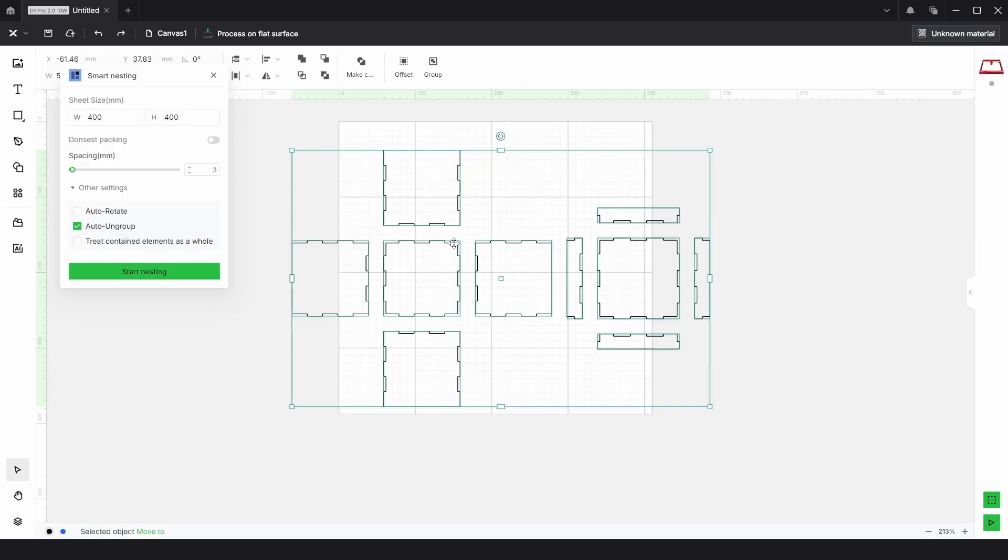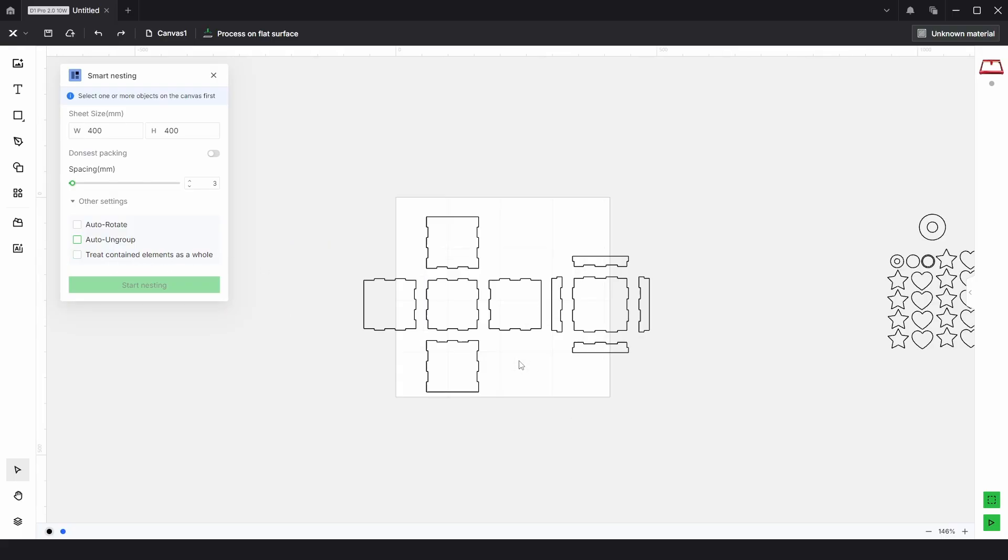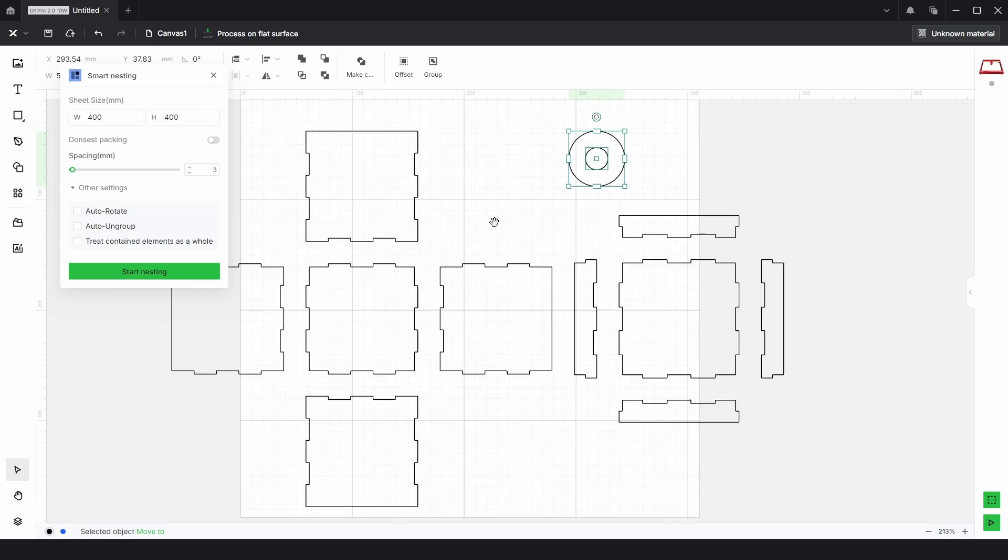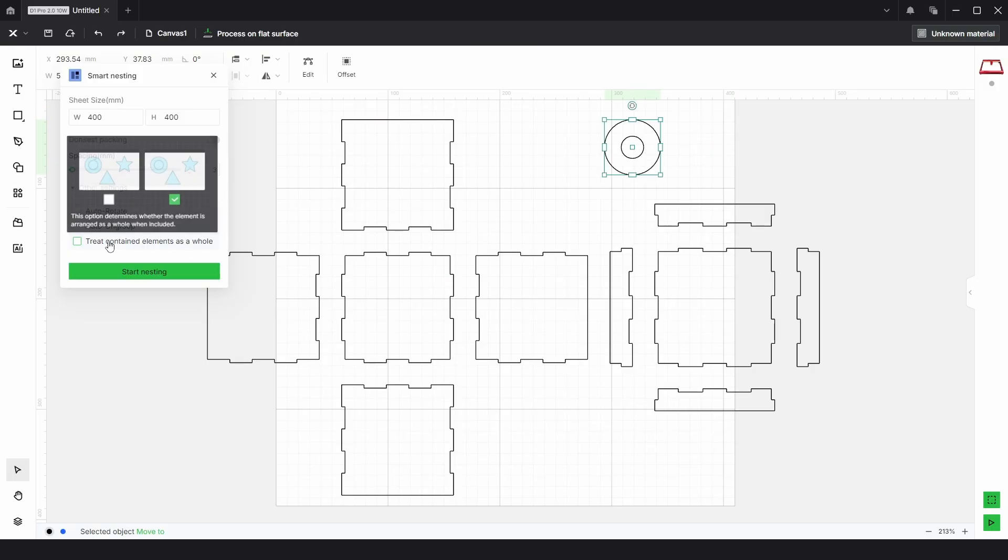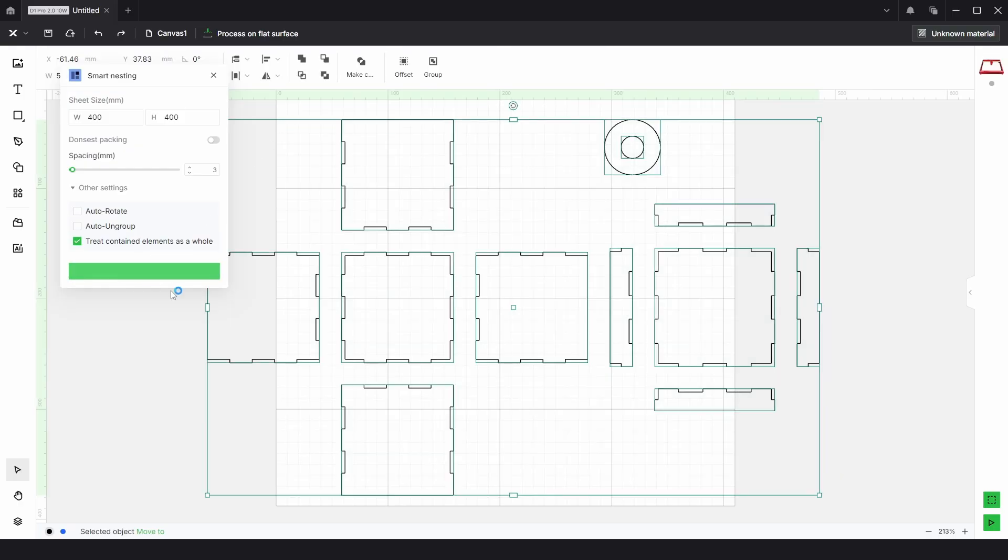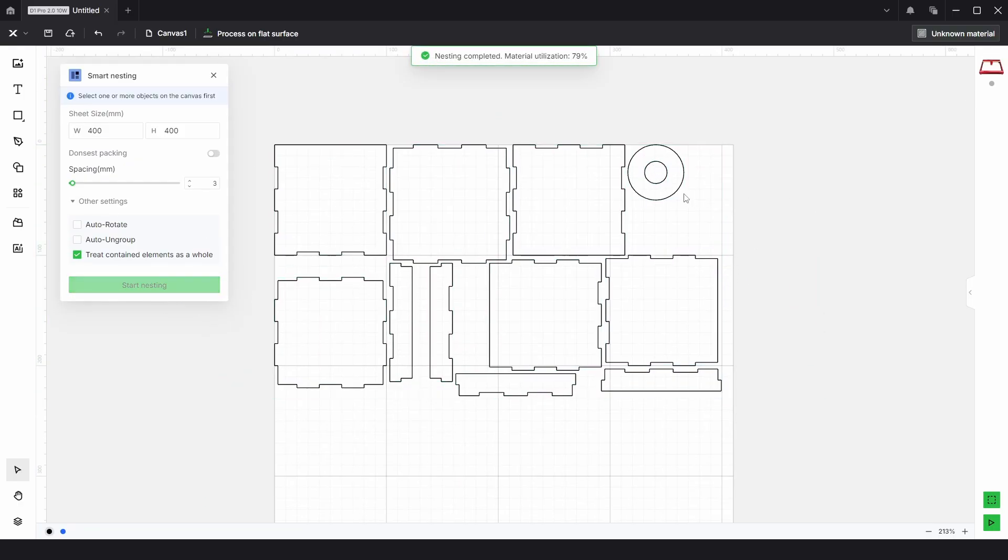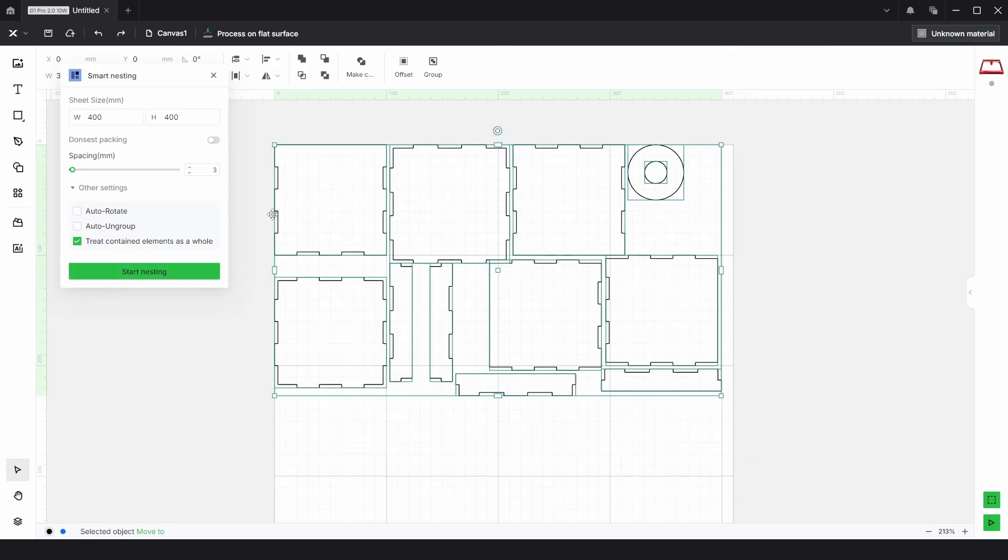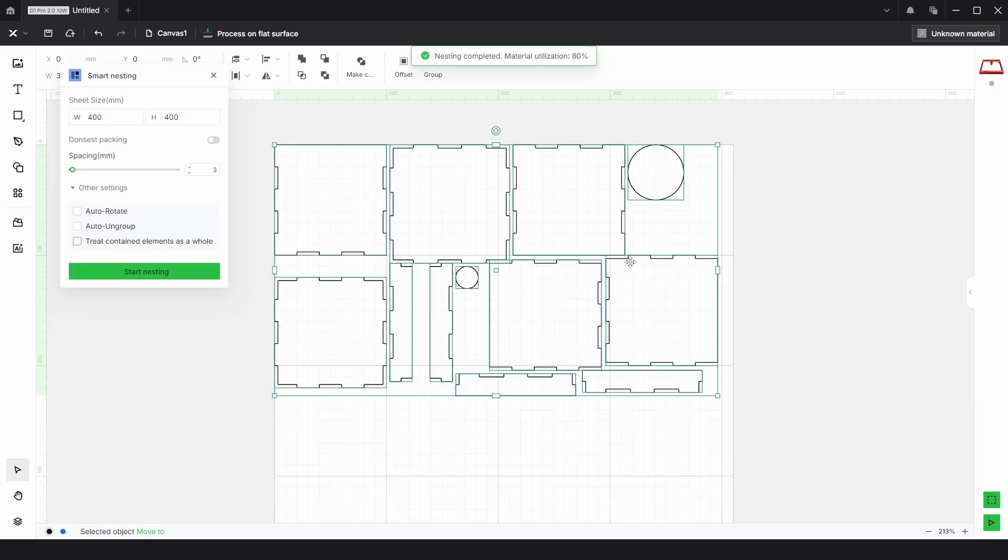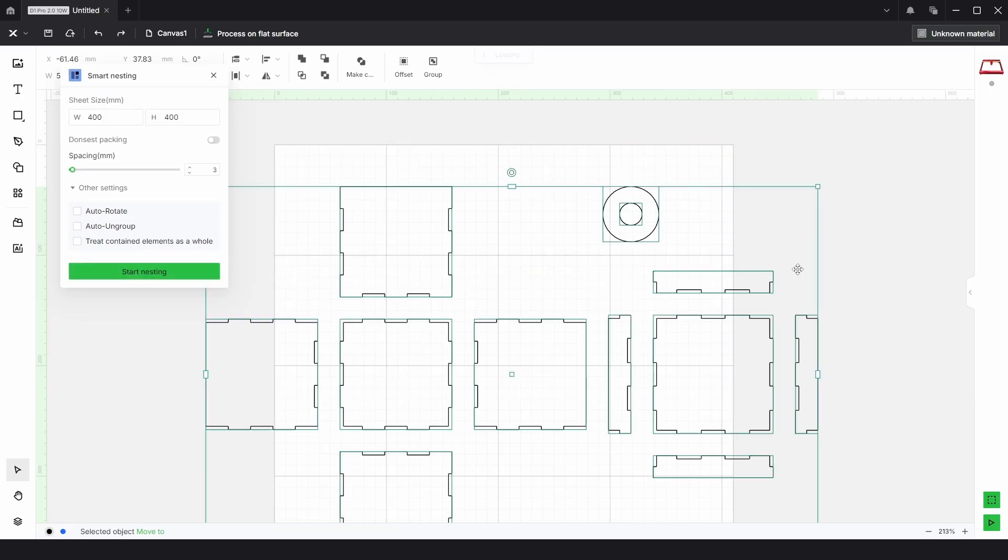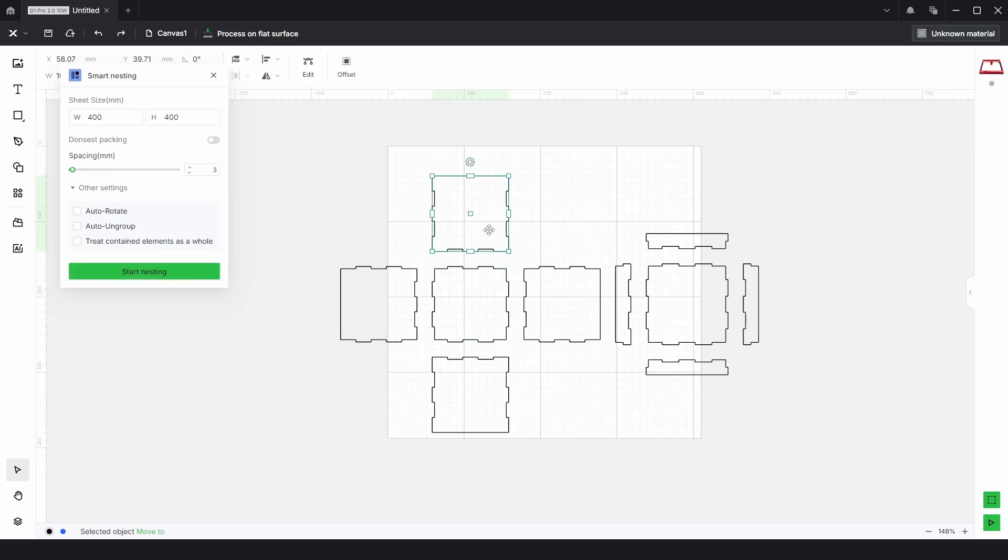Going back again, the last option we've got is treat contained elements as a whole. I've got some parts over here and these two parts are not grouped and not a compound path. But if we select this and then select everything and click start nesting, it keeps the parts together even though they're separate. But this time if we select everything and uncheck and click start nesting, it actually moves the part out.